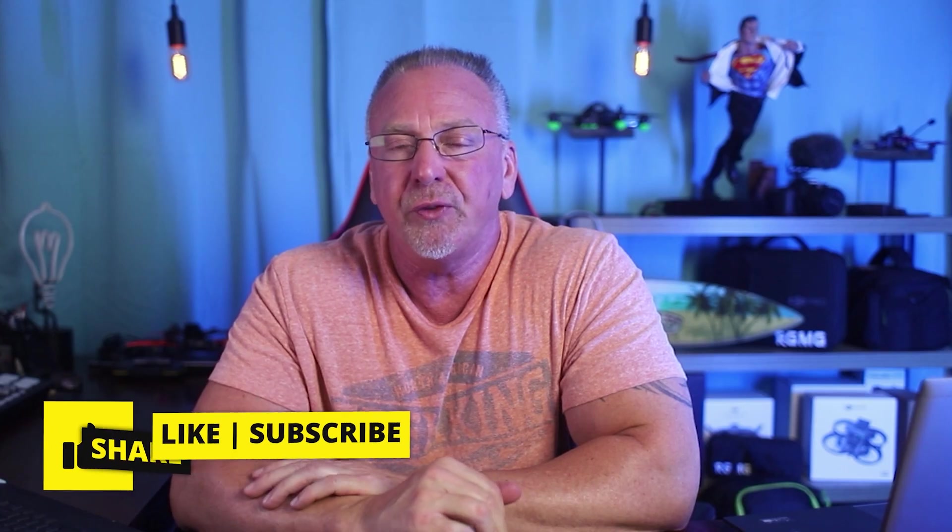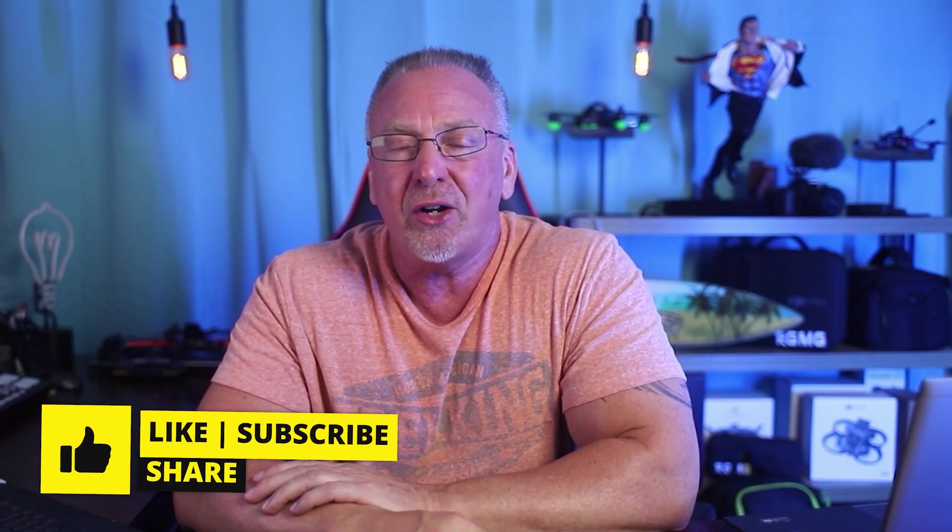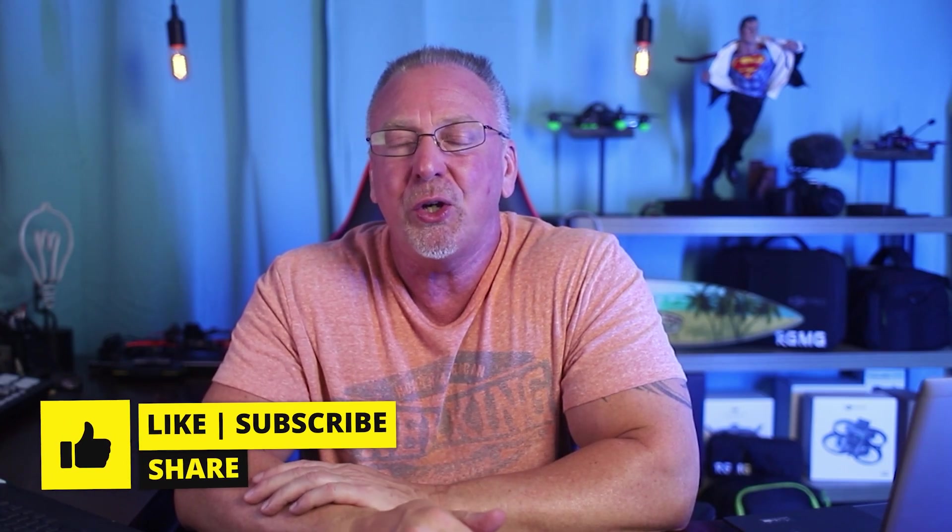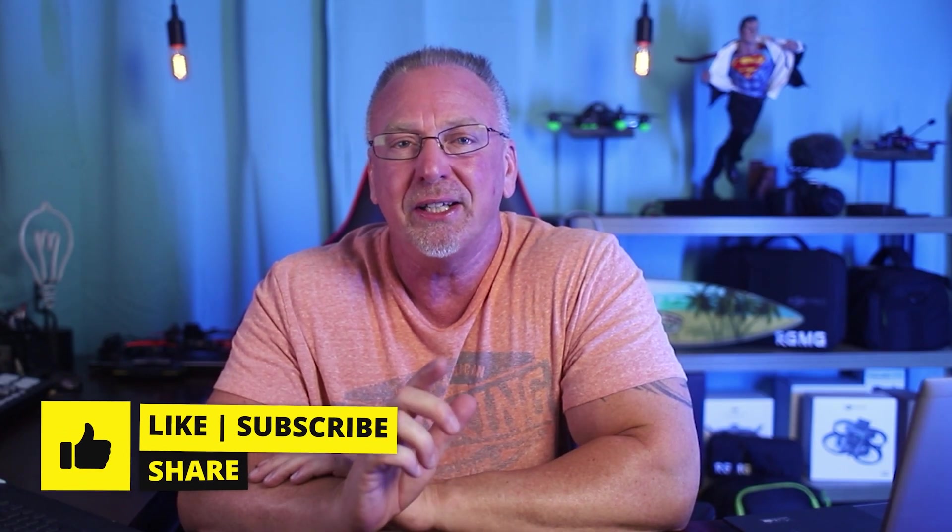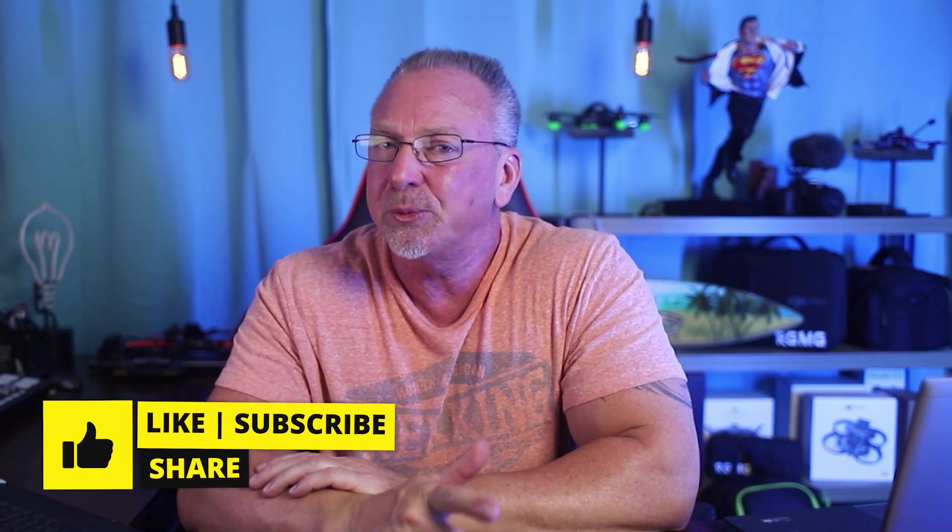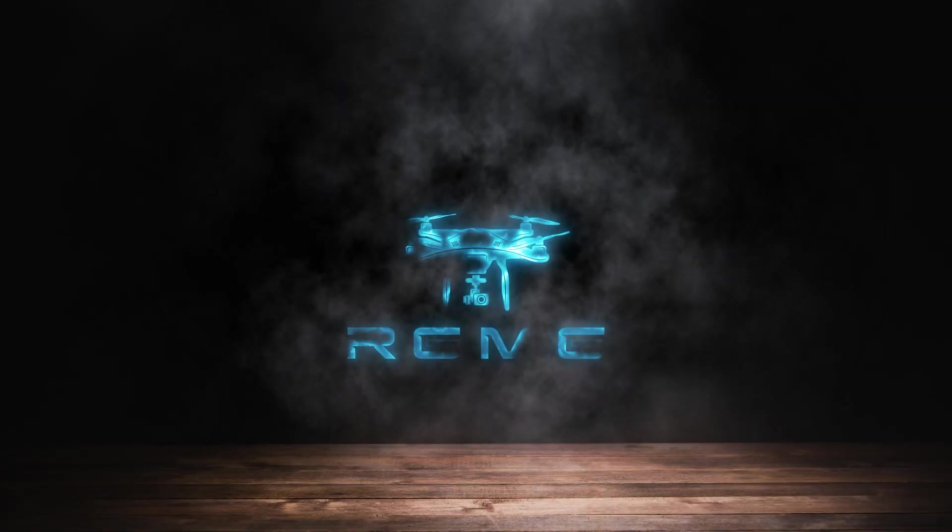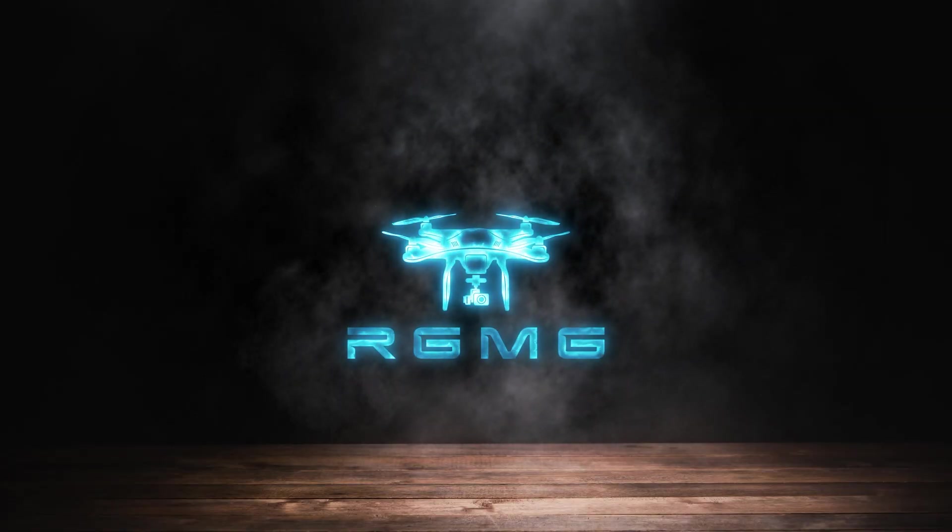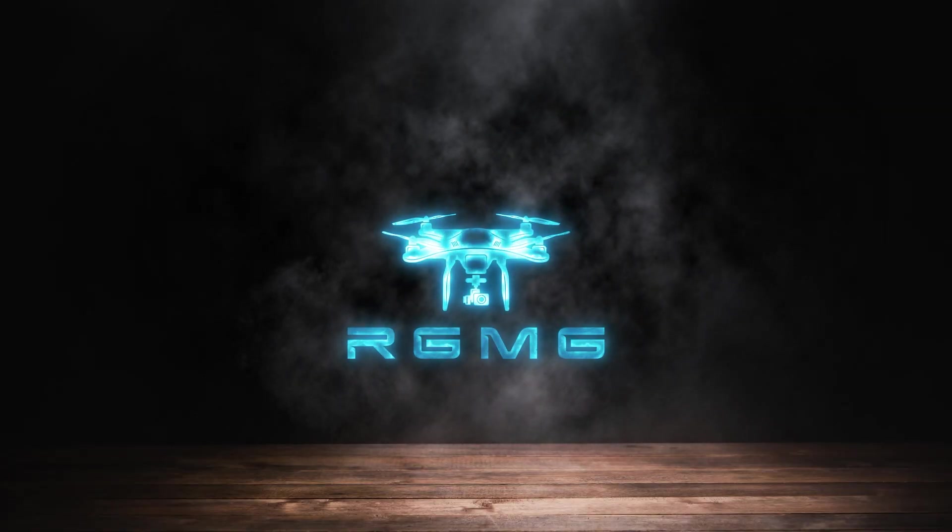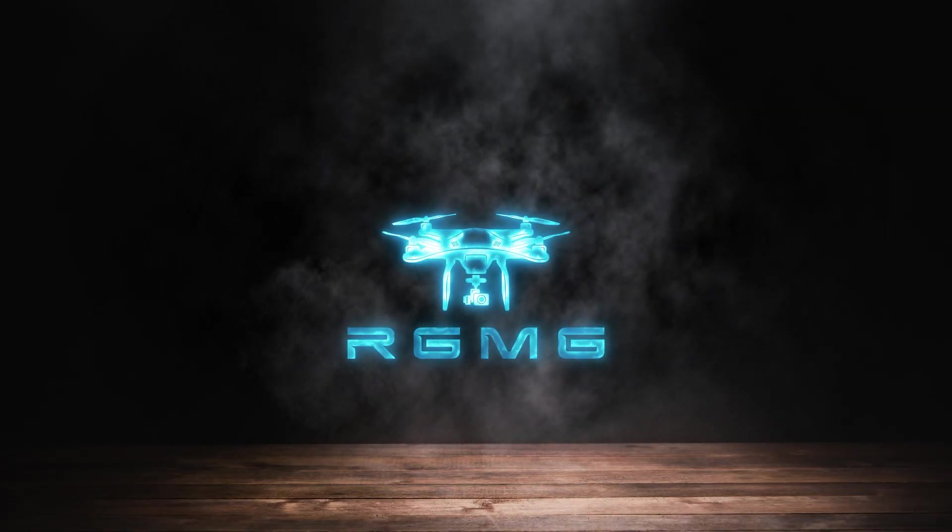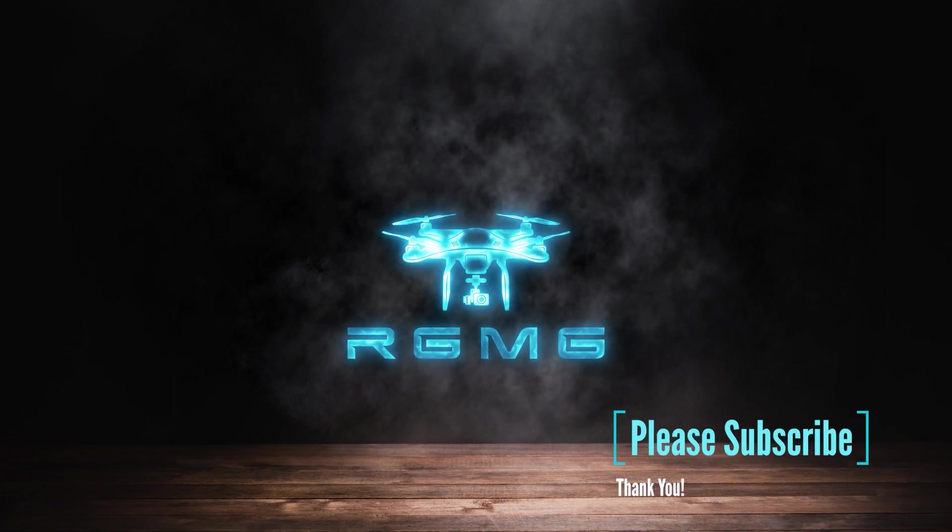Do me a favor if you got any value at all out of this video. I'd appreciate if you just leave a like, subscribe, say hello in the comments down below. It's always appreciated. That's it. We'll see you guys in the next video. Take care. Bye-bye.